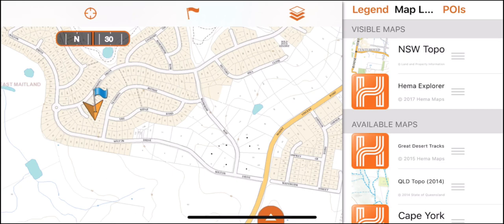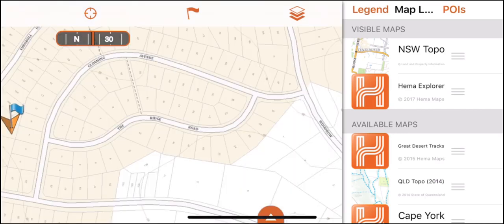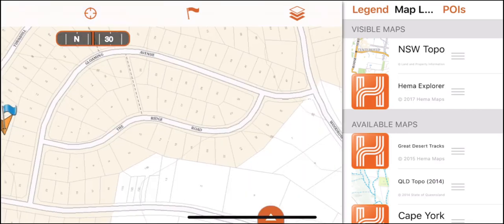From experience, the best three maps to have on display are the topo relevant to your state, Hema Explorer, and standard topo map.